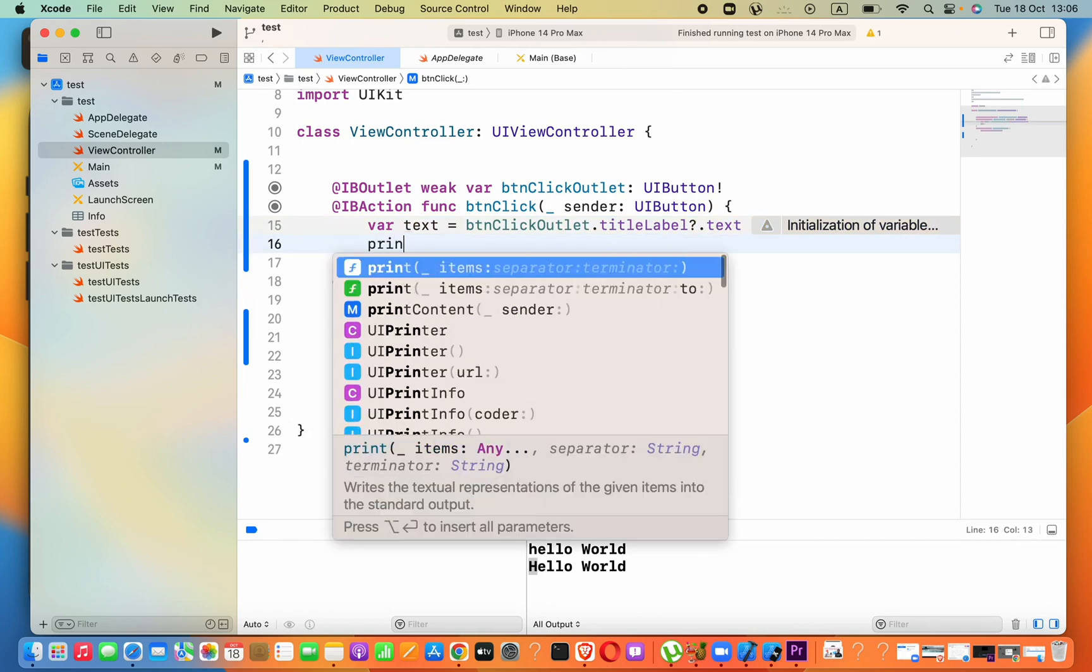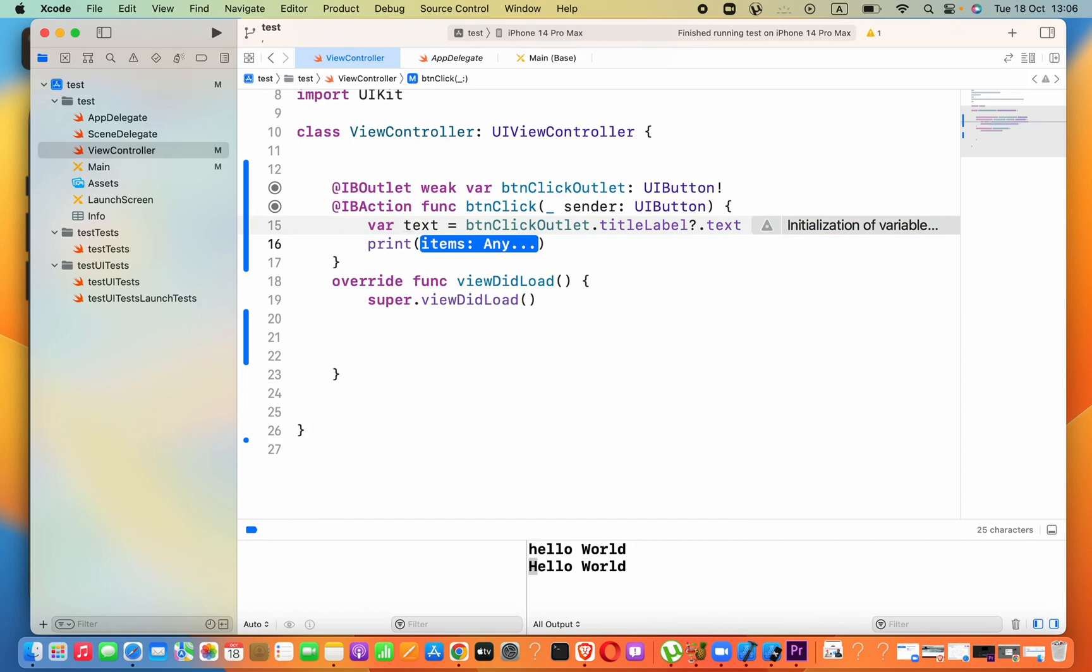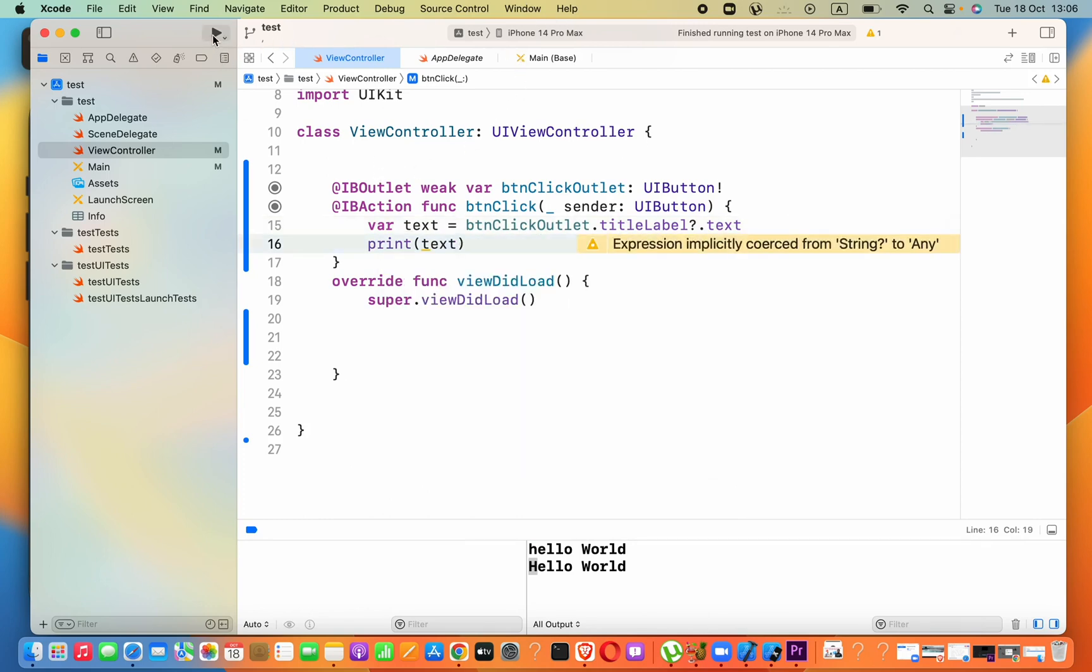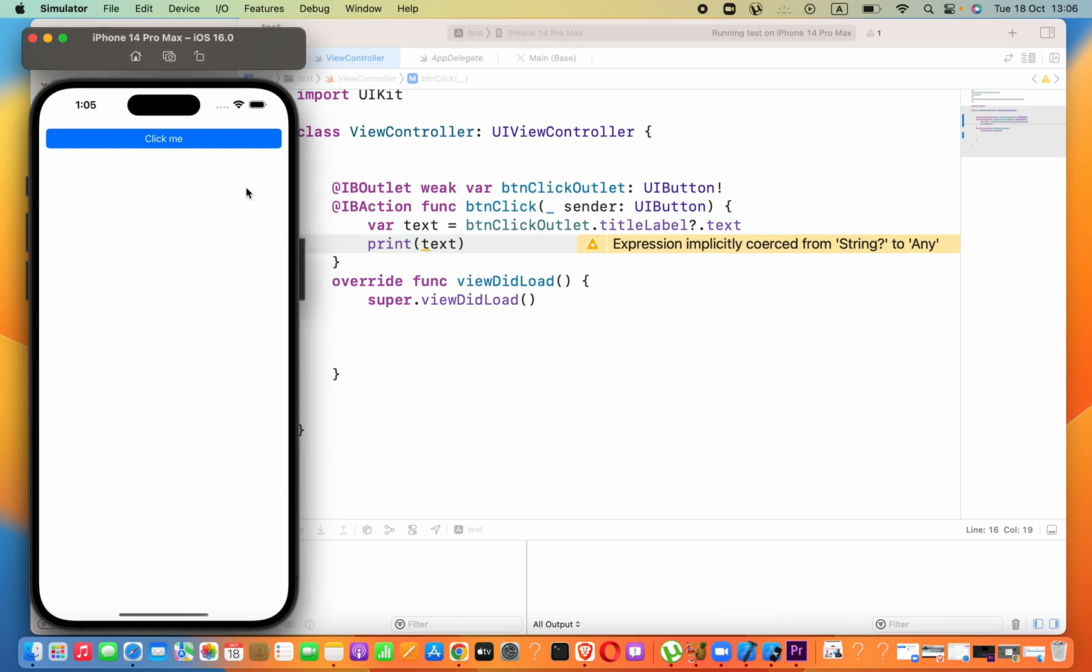Now it gave us the text of the current text of that button. Now we can just go ahead and print this to see what will happen. But currently we have not changed the button text, we only want to see the current text of that button. Now I will press on this button 'Click Me', optional 'Click Me'.